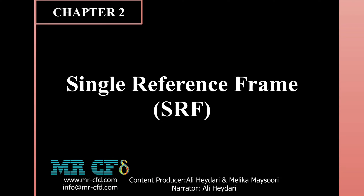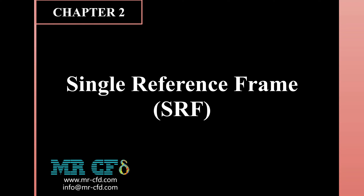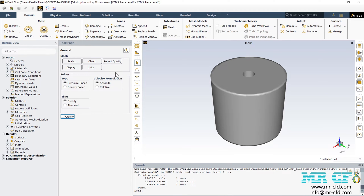In the second session of our Turbo Machinery CFD Simulation Training, we're going to show you how you can use the Single Reference Frame (SRF) to simulate the rotating motion of impellers inside a mixing tank. We have imported the geometry of a mixer inside the Fluent software and we're going to show you how to set up the problem using the Single Reference Frame motion.